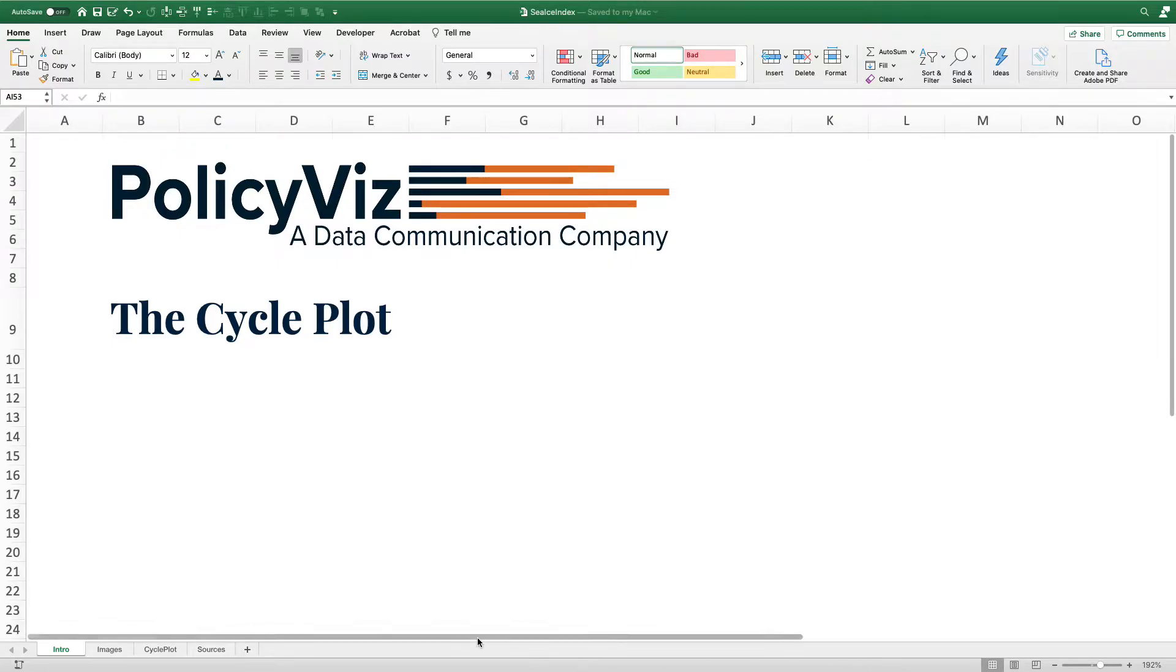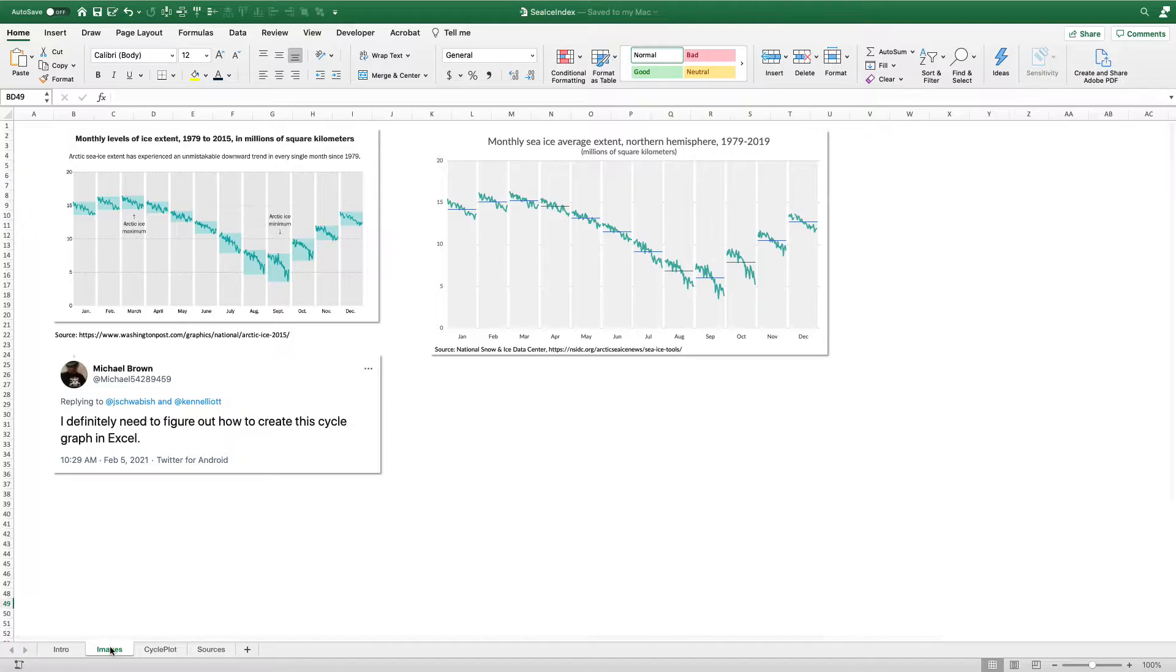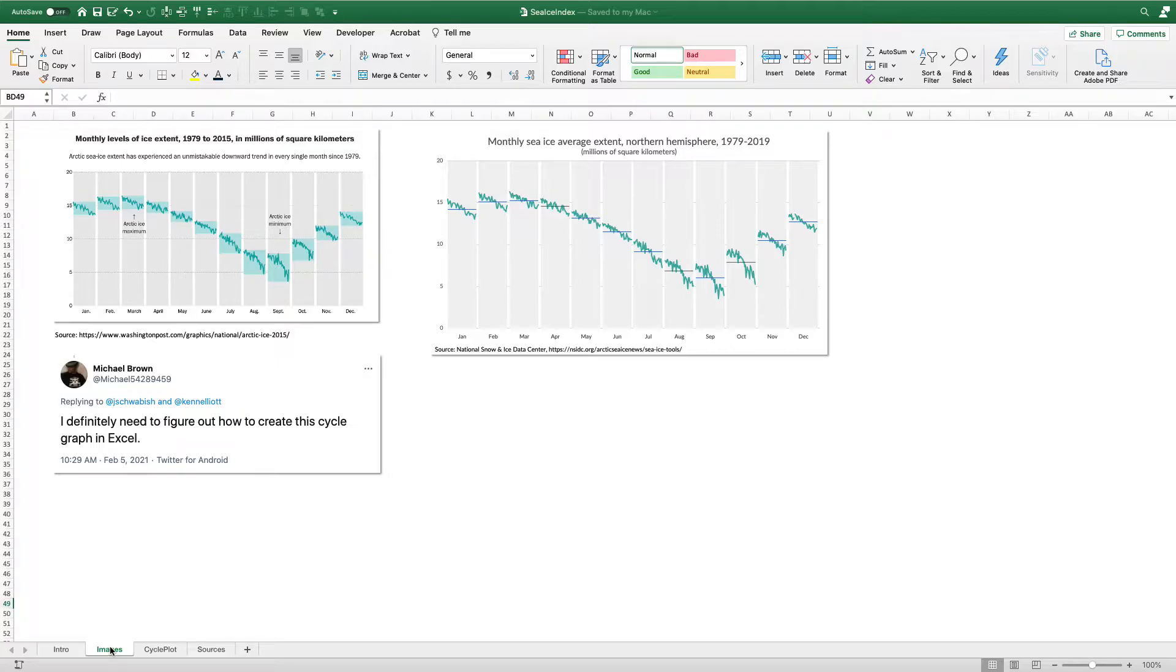A couple of weeks ago, my good friend Kennedy Elliott from National Geographic did a tutorial on the cycle plot in her entry in the One Chart at a Time video series, which you can also see elsewhere on my YouTube channel.